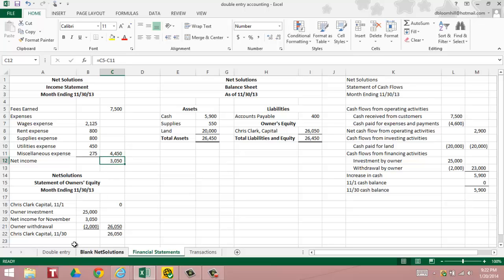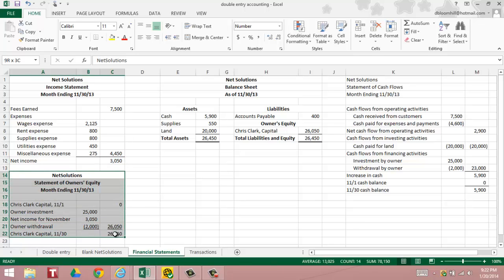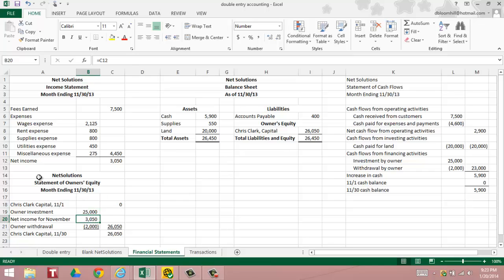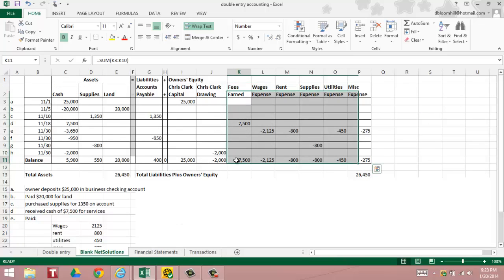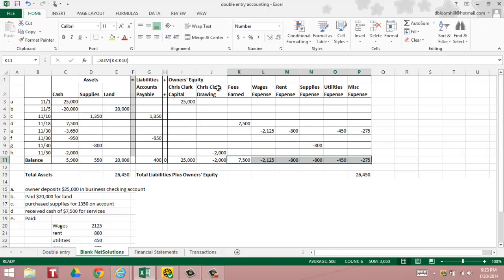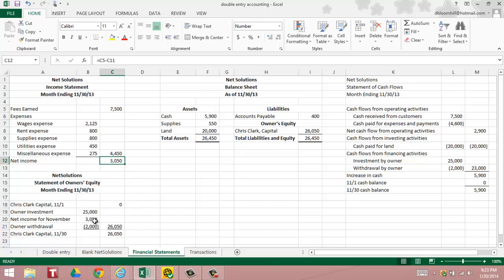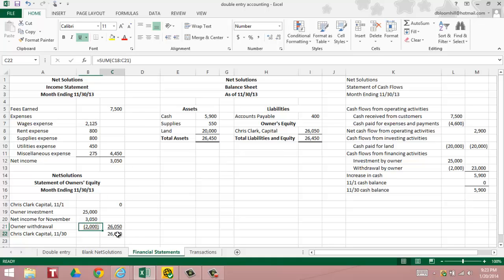Then we move on to the statement of owner's equity. We start off with the beginning balance in Chris Clark capital. Chris Clark capital increases by the owner investment which was $25,000, the first transaction. The owner's equity increases by net income. So that's why the revenues and expenses are here. Revenues minus expenses get added to Chris Clark owner's equity. Notice how the net income of $3,050 matches the net income of $3,050. We show the owner withdrawal, and as of November 30th, Chris Clark has $26,050 of capital.